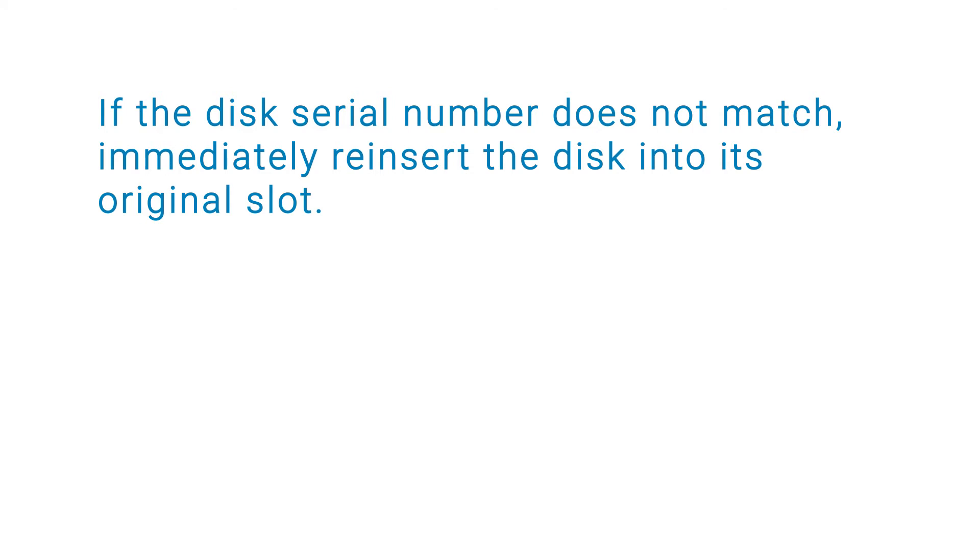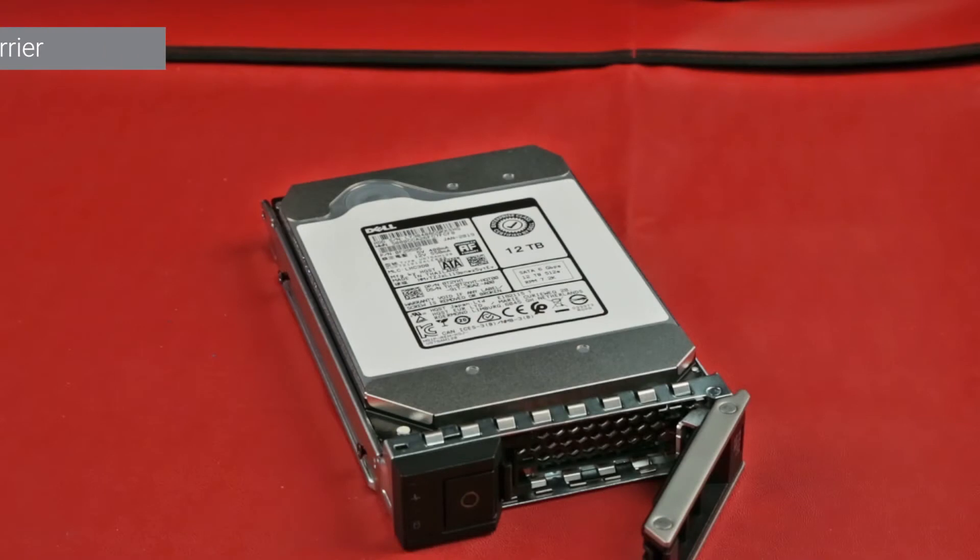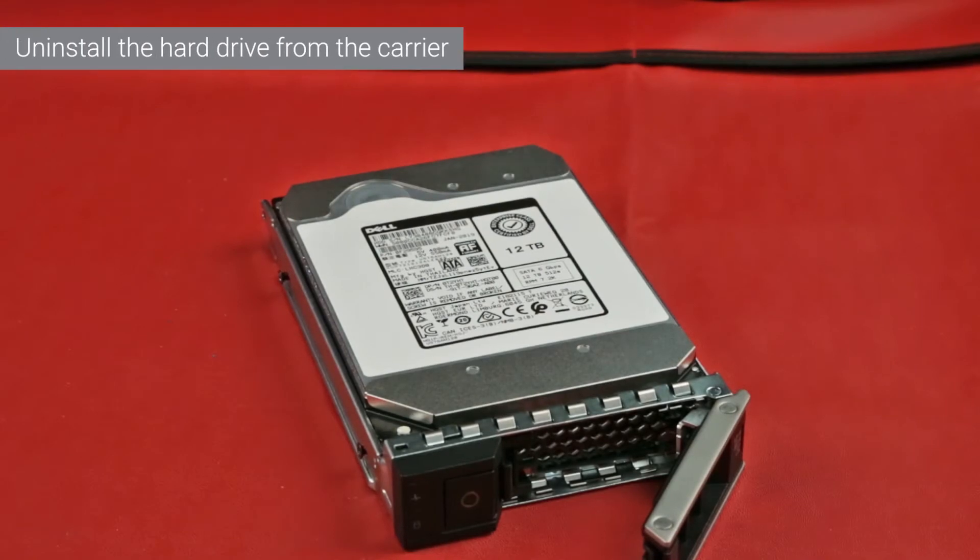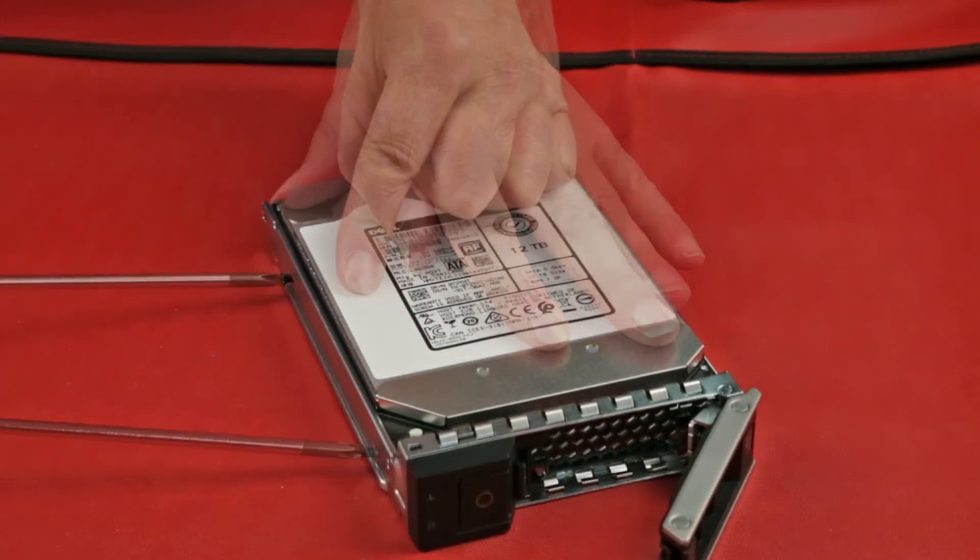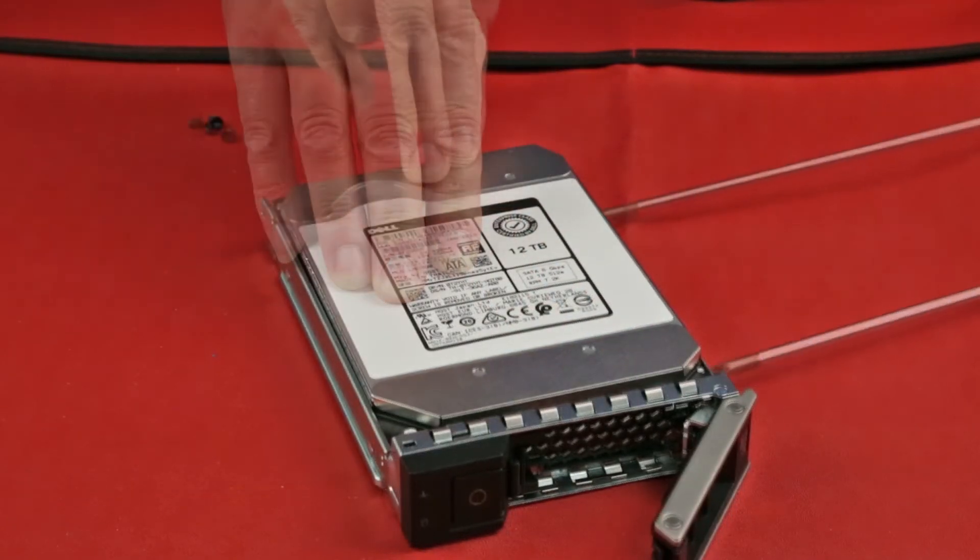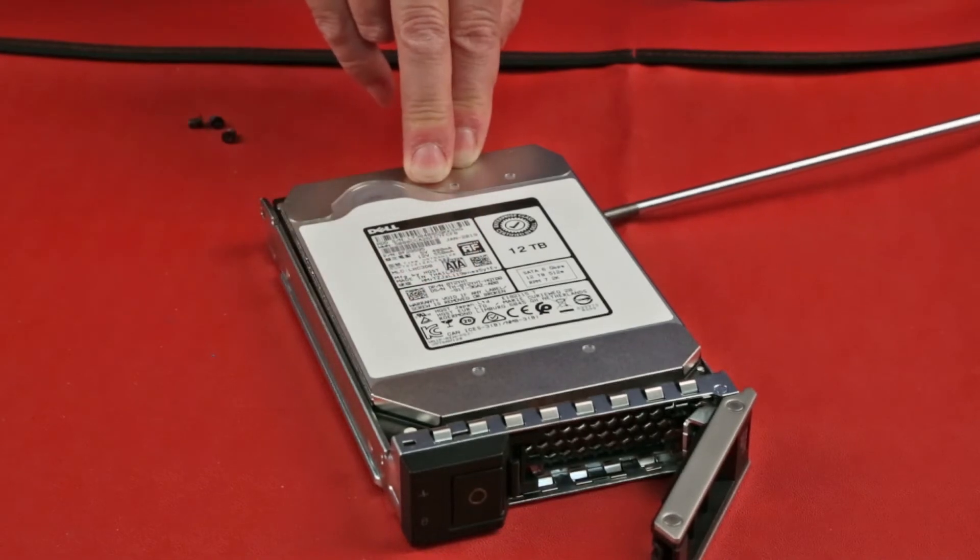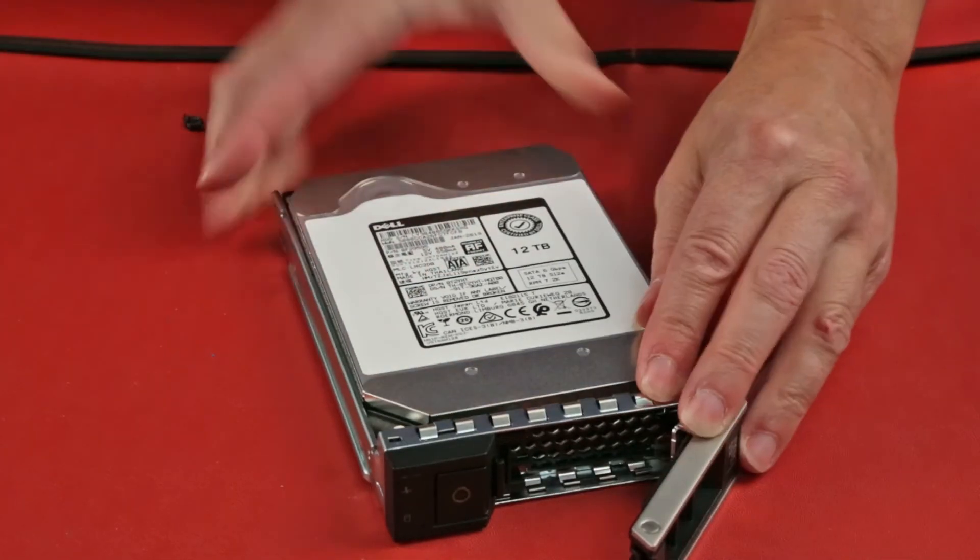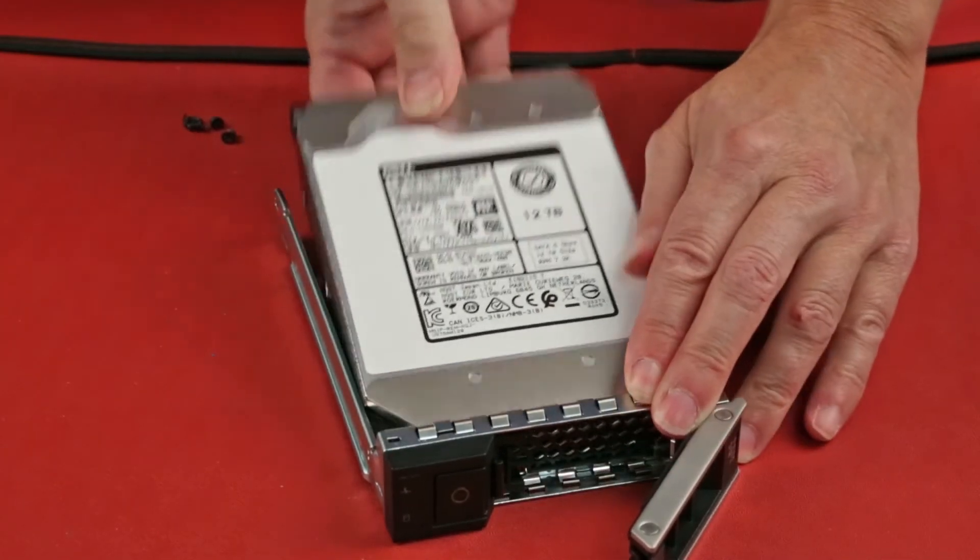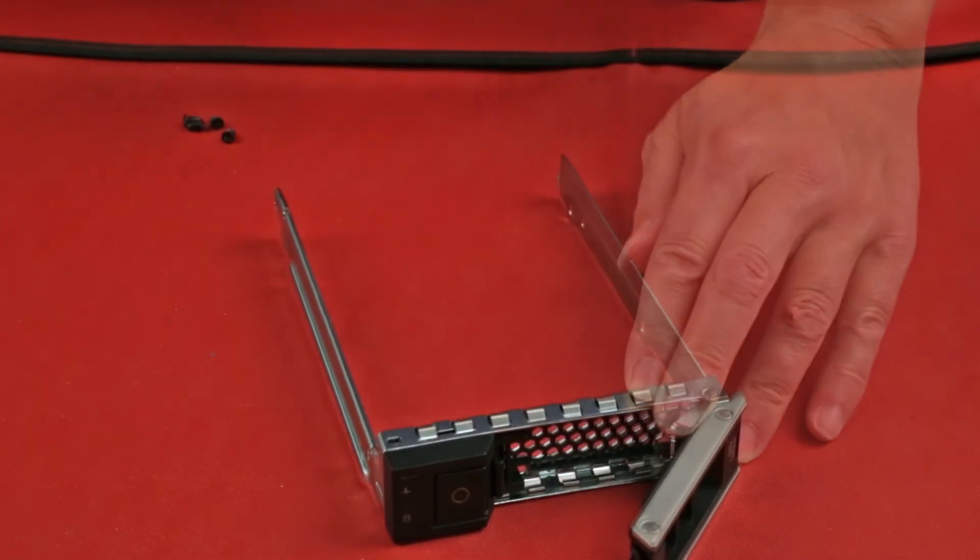Once verified, uninstall the hard drive from the carrier. Using a Philips No.1 screwdriver, remove the screws from the side rails of the drive carrier. Then, lift the drive out of the drive carrier.